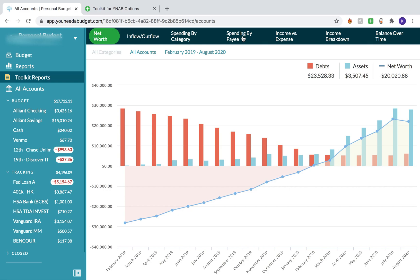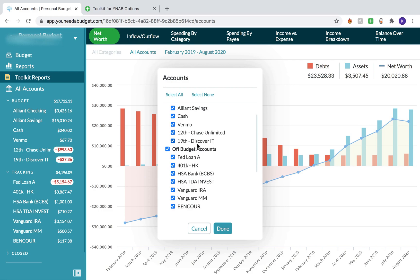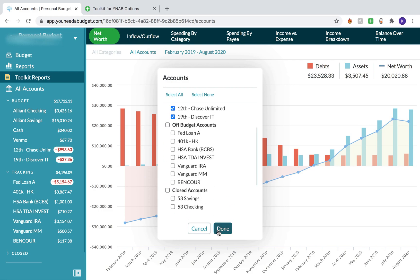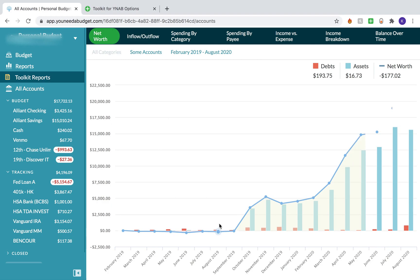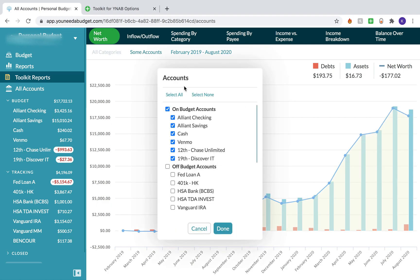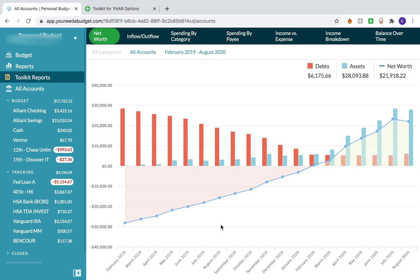You can also set how you want to set up your reports — for example, in my Toolkit Reports maybe I don't want to look at any of my tracking accounts, maybe I only want to look at my on-budget accounts. That's totally fine, and you can set that by clicking on or off all of these accounts. That's another way you can contrast these two reports, and I think that's really cool.